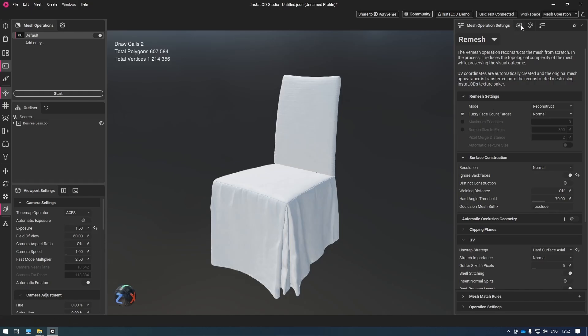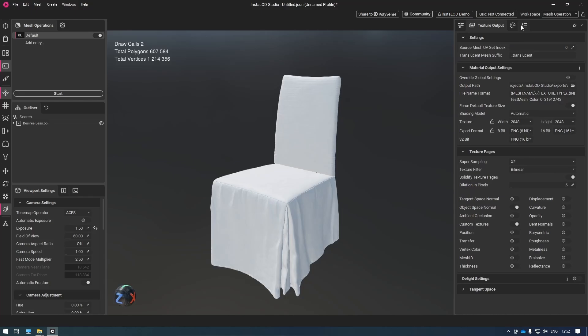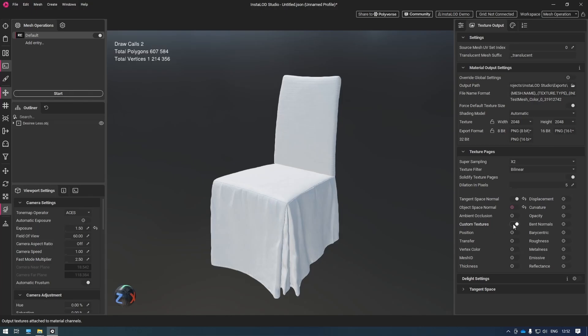Finally, I'm going to my bake output. Here we're making sure we're baking out the normal map and the diffuse texture map, which I'm going to enable by turning on custom textures. With all of this set up, I'm going to simply click start.